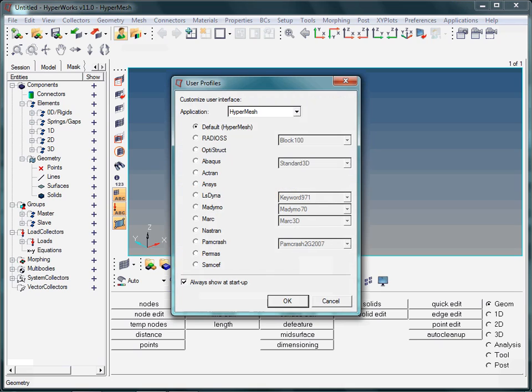The user profile can be accessed at any time by clicking on the highlighted icon. Make sure to remember that changing the user profile during your session does not automatically convert your finite element model from one solver format to another.